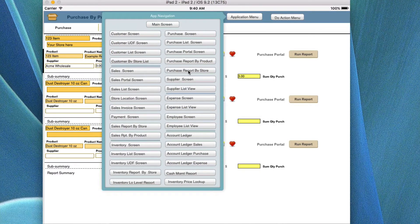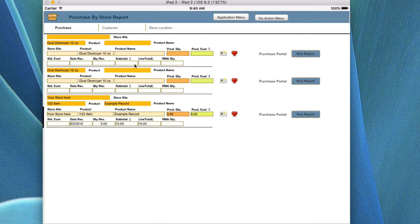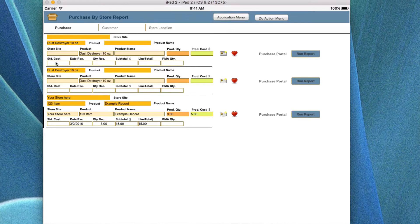What we're looking at here is the store product report by store — this is a little different. It shows all the products by store, and you can do finds depending on the data and how you want to see the information. For example, it's showing all the dust destroyer items and the 123 product, and you can search by store to see all products for a given store.